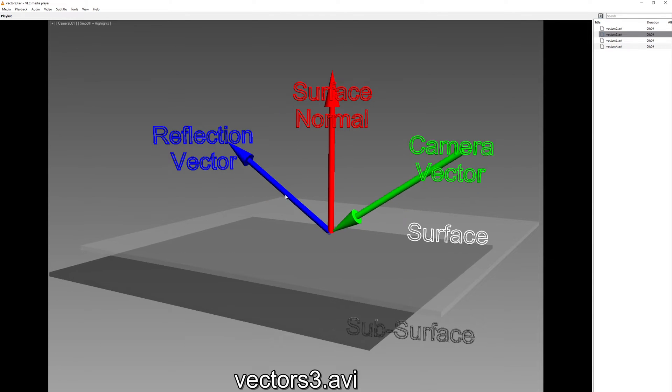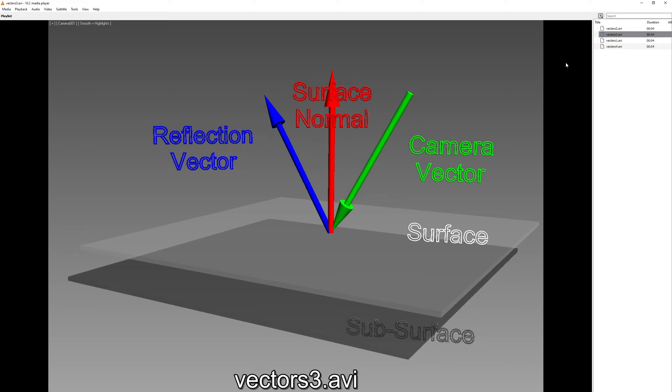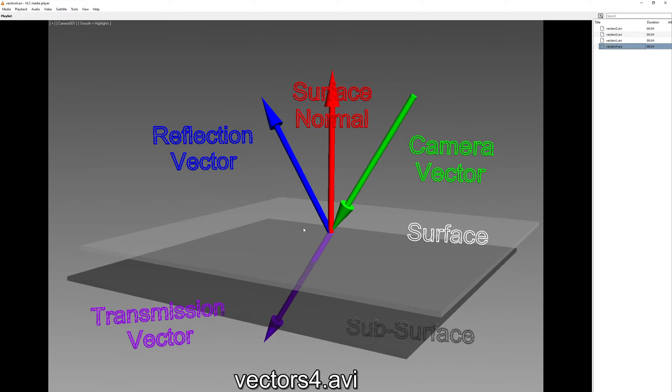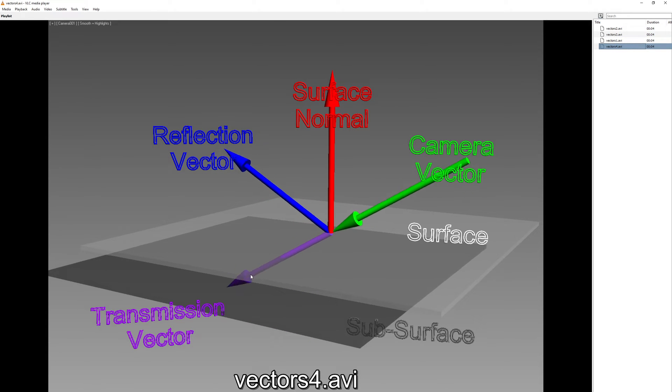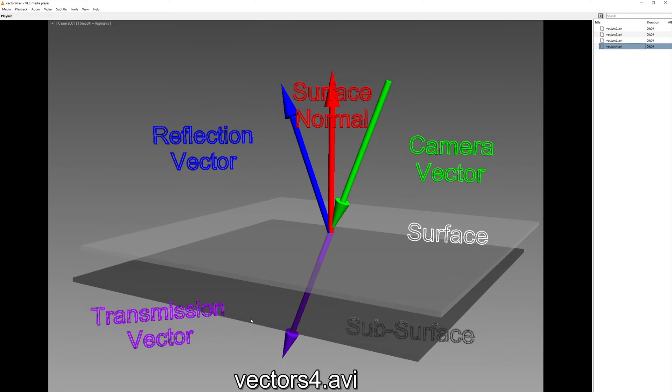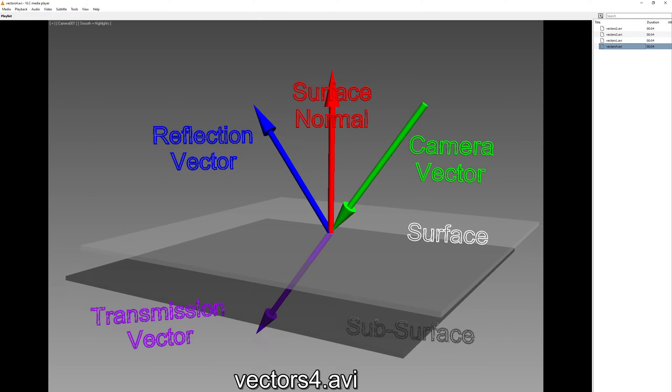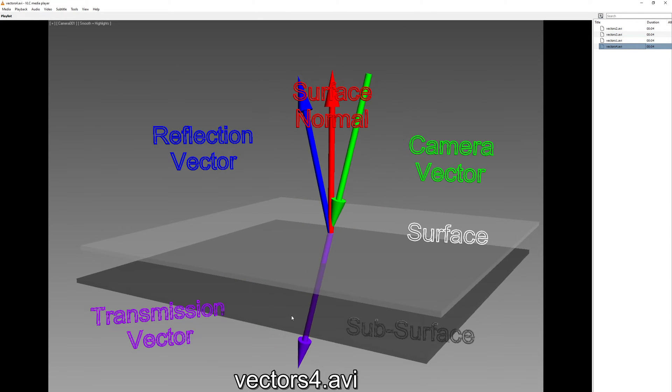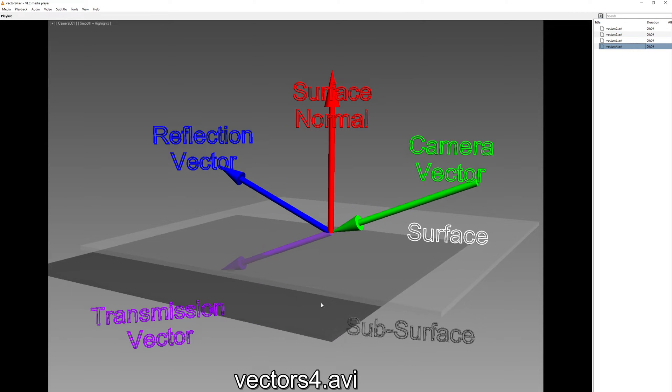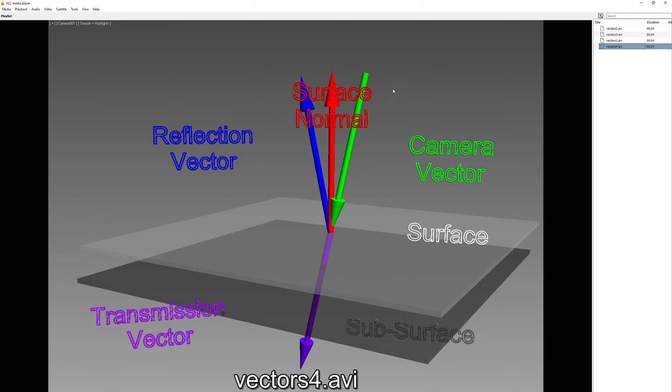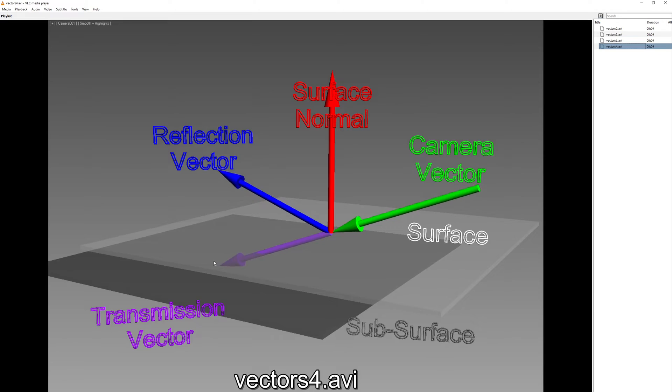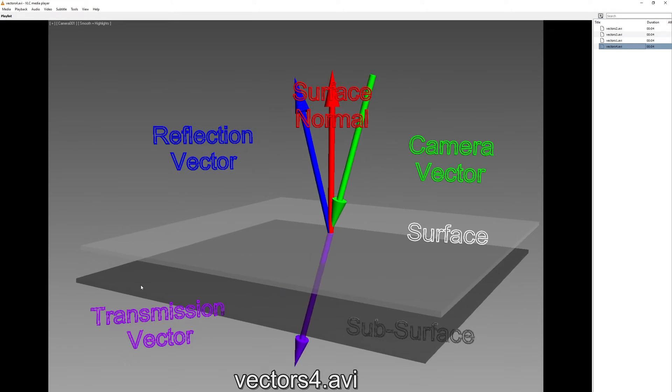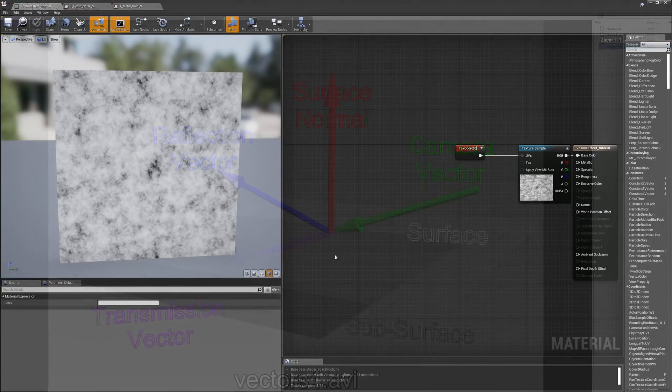And so what we need to do is take that reflection vector and invert it and that will give us this purple one here which is called a transmission vector. Then we can use that to add to our UV coordinates and get UVs that slide under the surface as our camera vector moves. So let's jump back into Unreal and take a look at how we can code that up.